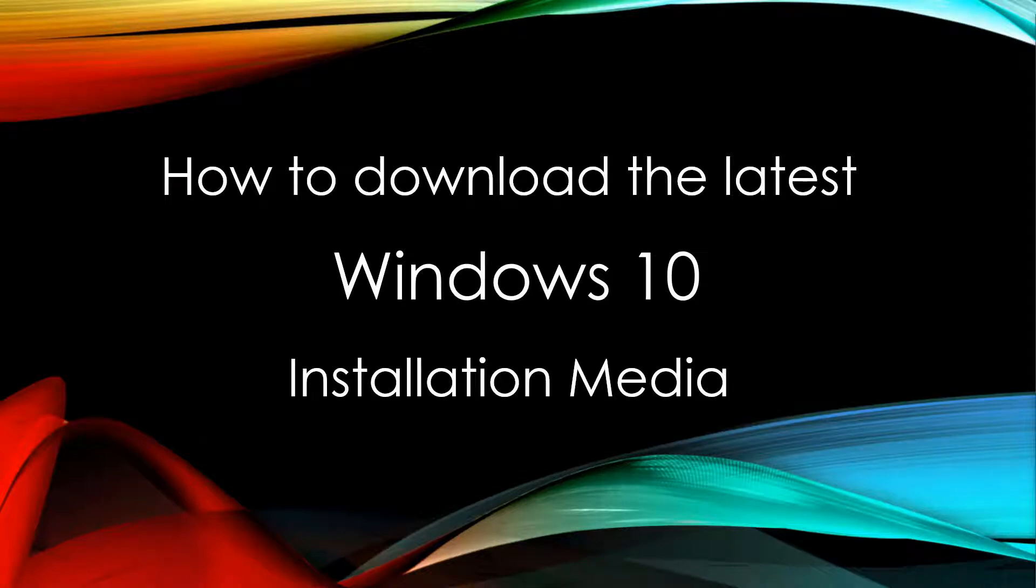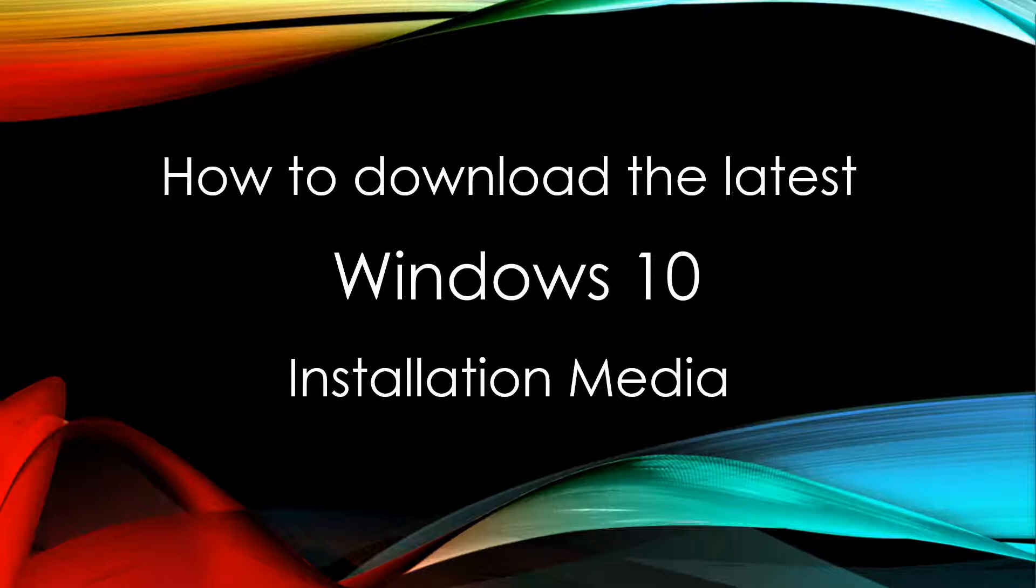Hi everyone, in this video we're going to look at how to download the latest version of the Windows 10 installation media from Microsoft's website.